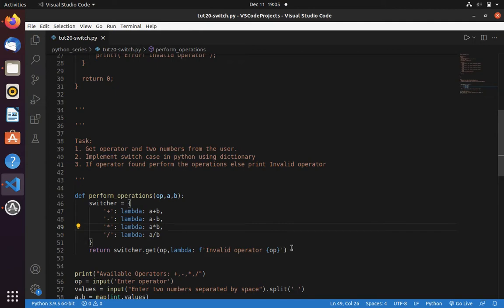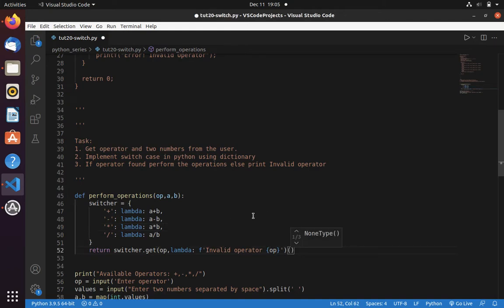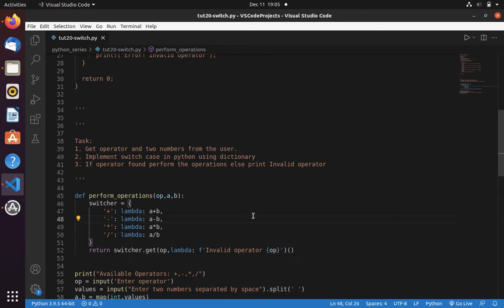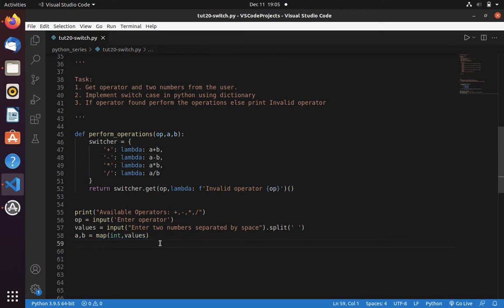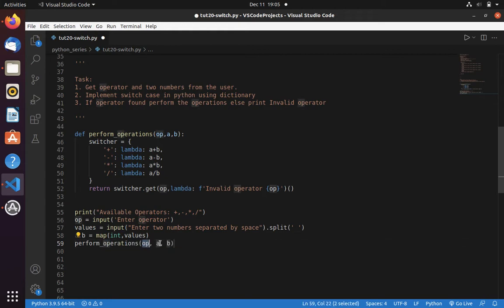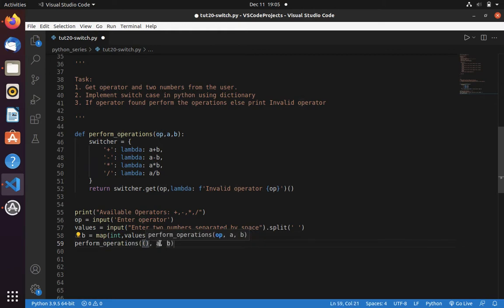And here you can see we just created a function, we didn't call it. So you need to call at the end like this. Now let's save this.